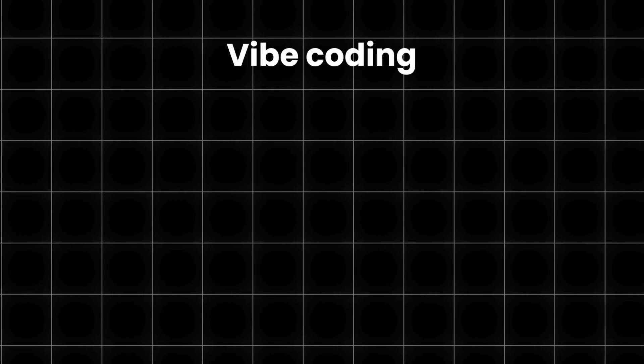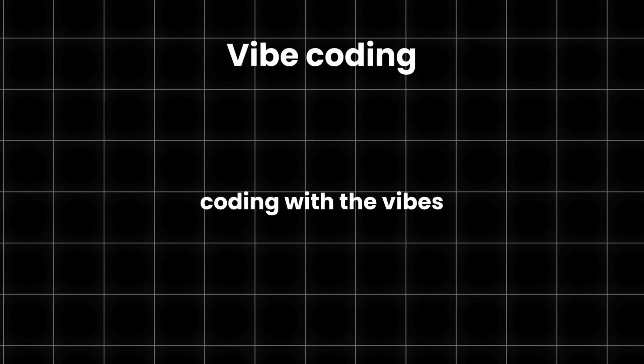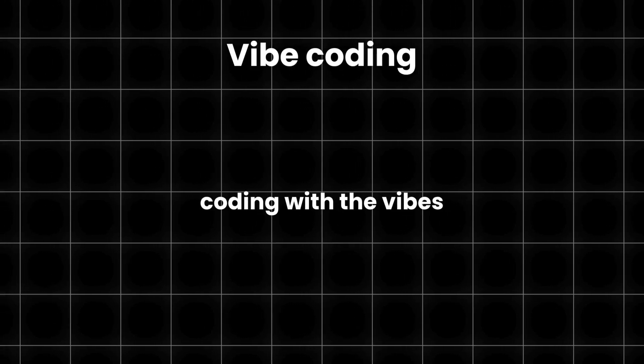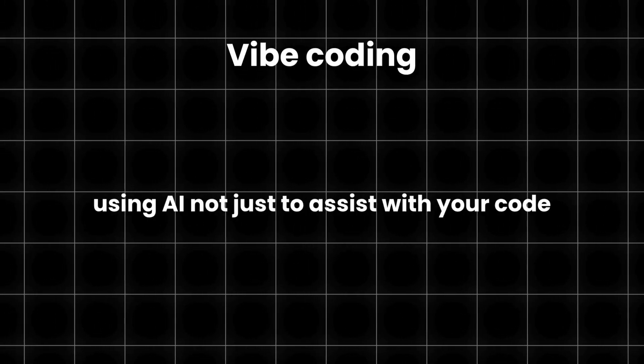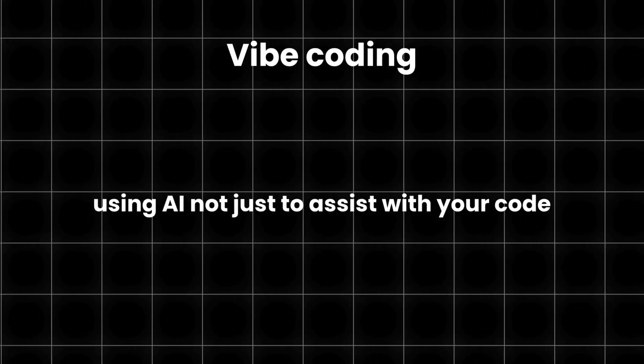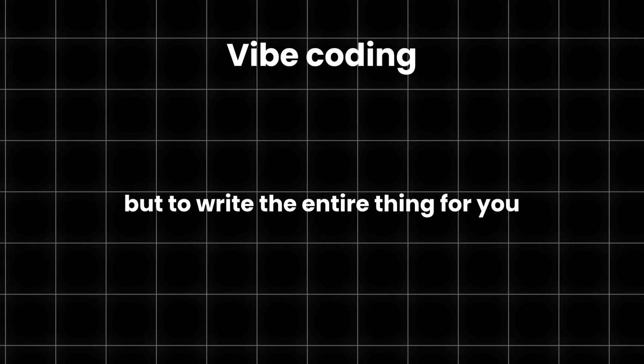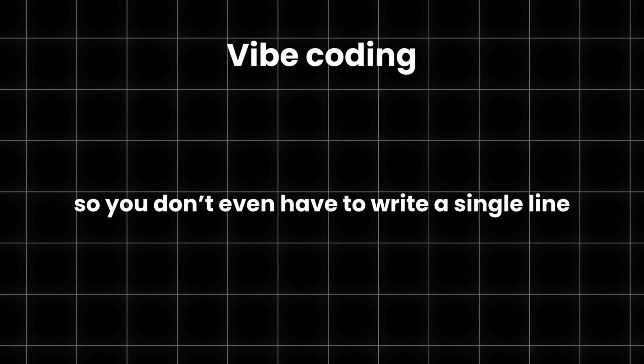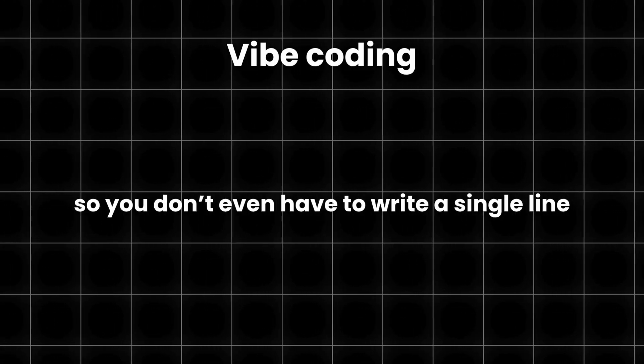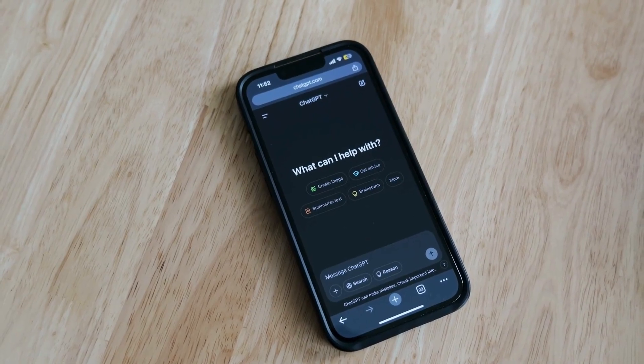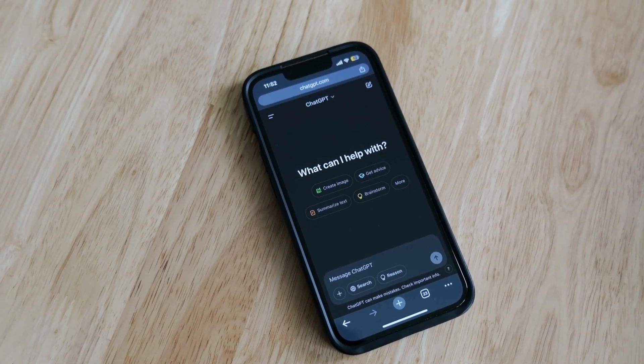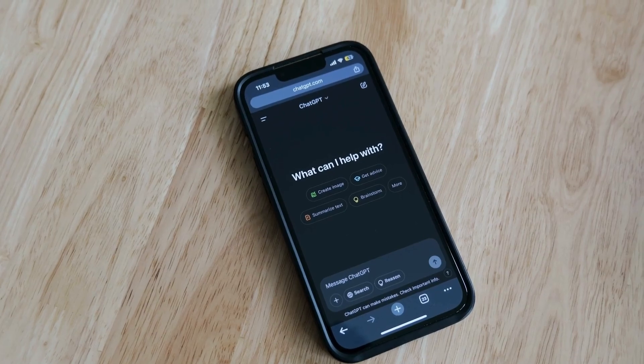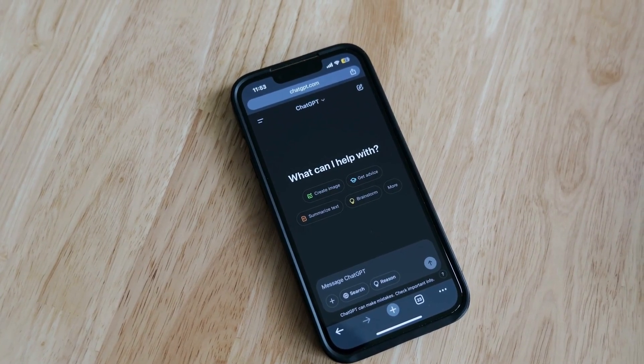Vibe Coding is a trend that's been picking up over the past few months, this coding with the vibes idea. What it basically means is using AI not just to assist with your code but to write the entire thing for you, so you don't even have to write a single line. If something goes wrong, you just prompt the AI to fix it over and over until the error disappears.